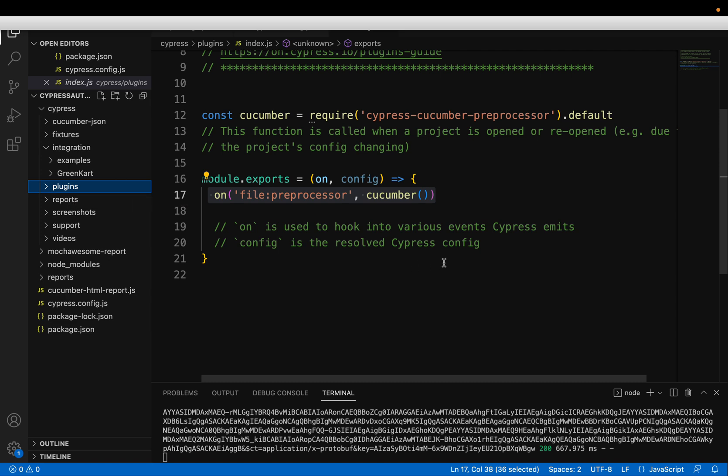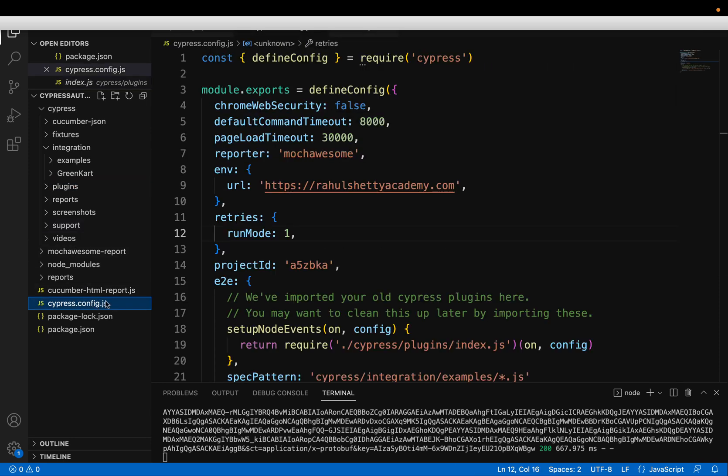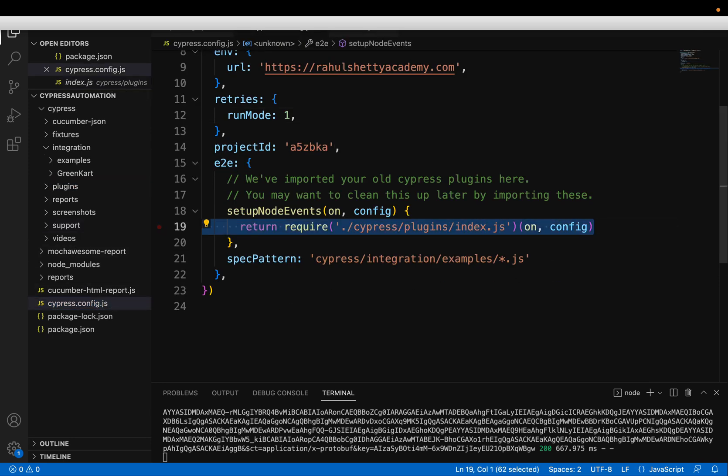So what all items you want to add in this plugin folder, those you will add directly in your config.js file itself.